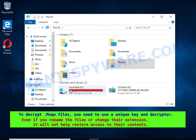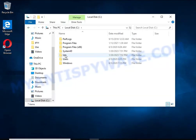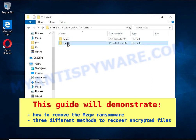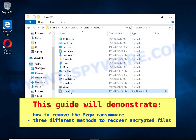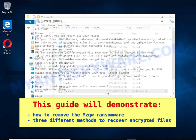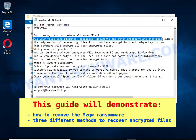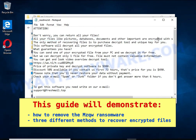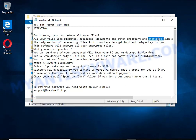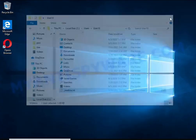This guide will demonstrate how to remove ransomware and three effective ways to recover encrypted files. The first thing to do is find and remove the ransomware. It's easy to do — just follow the instructions in this guide.